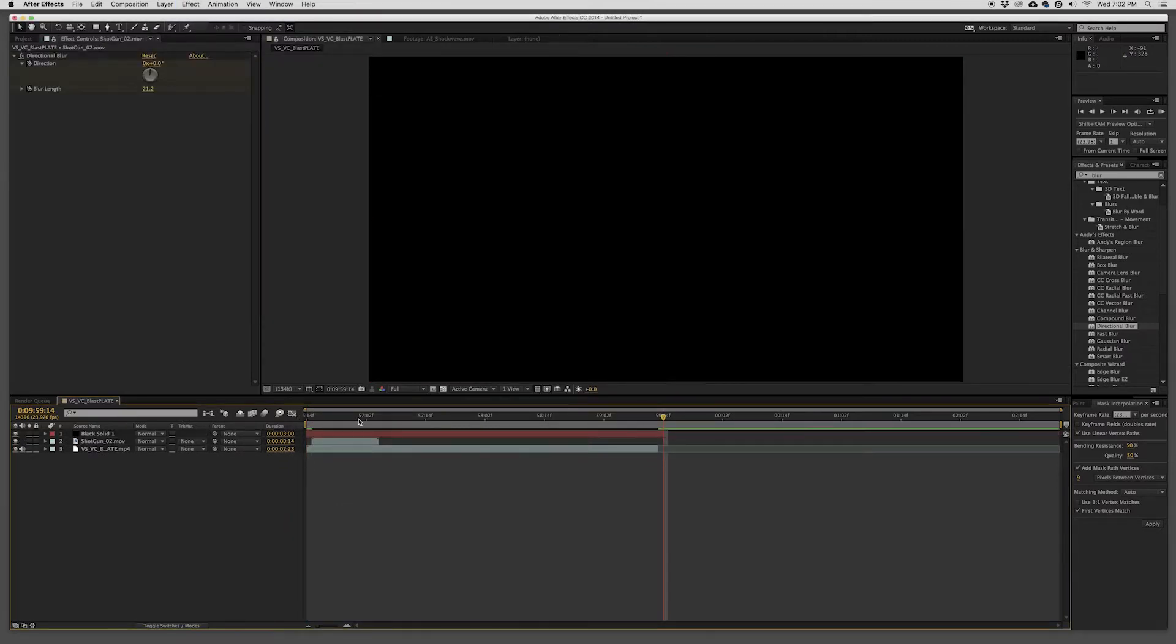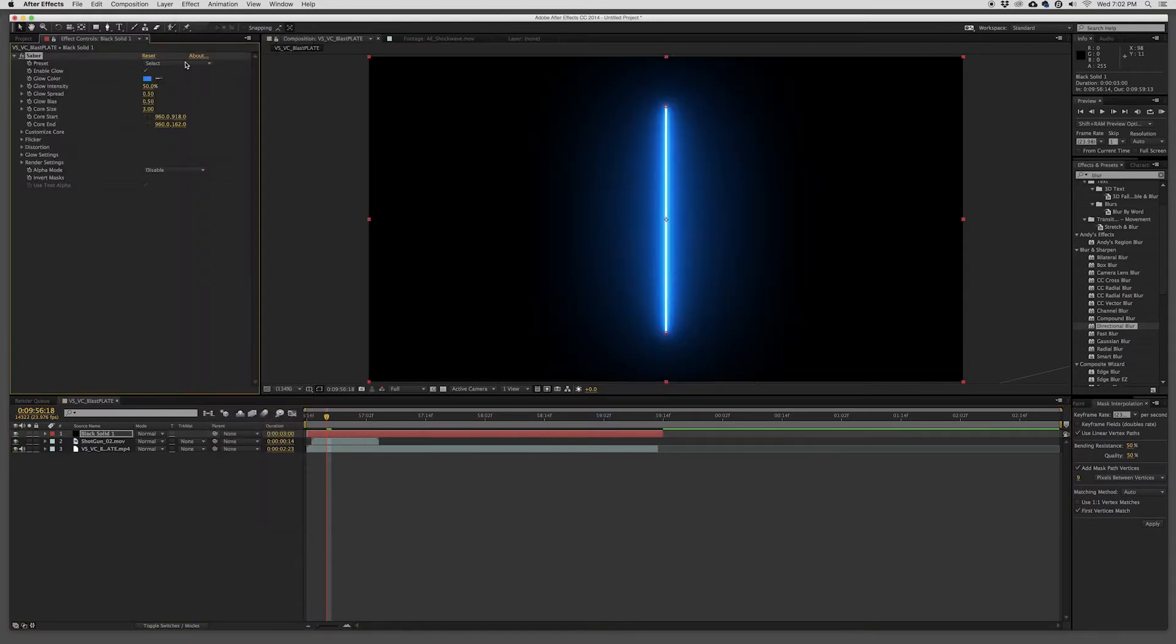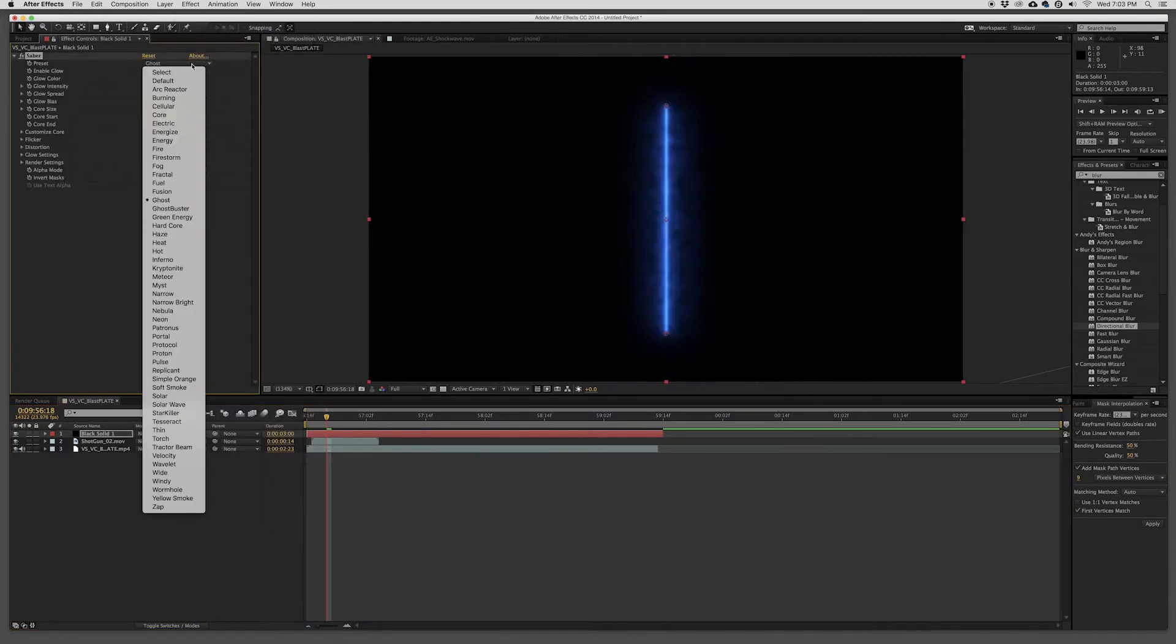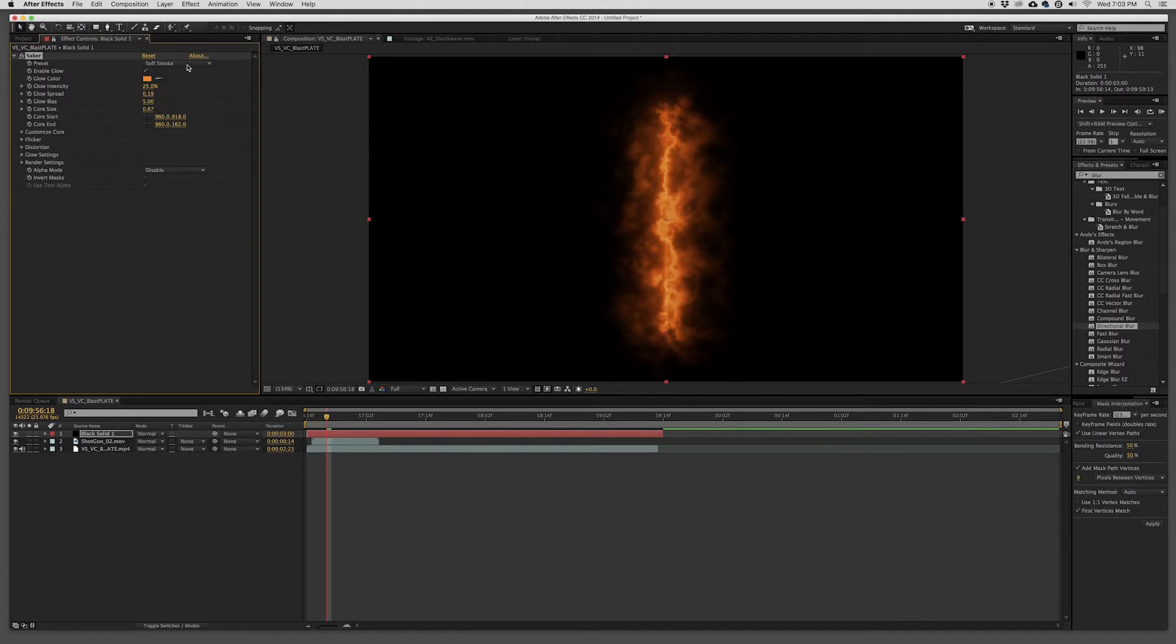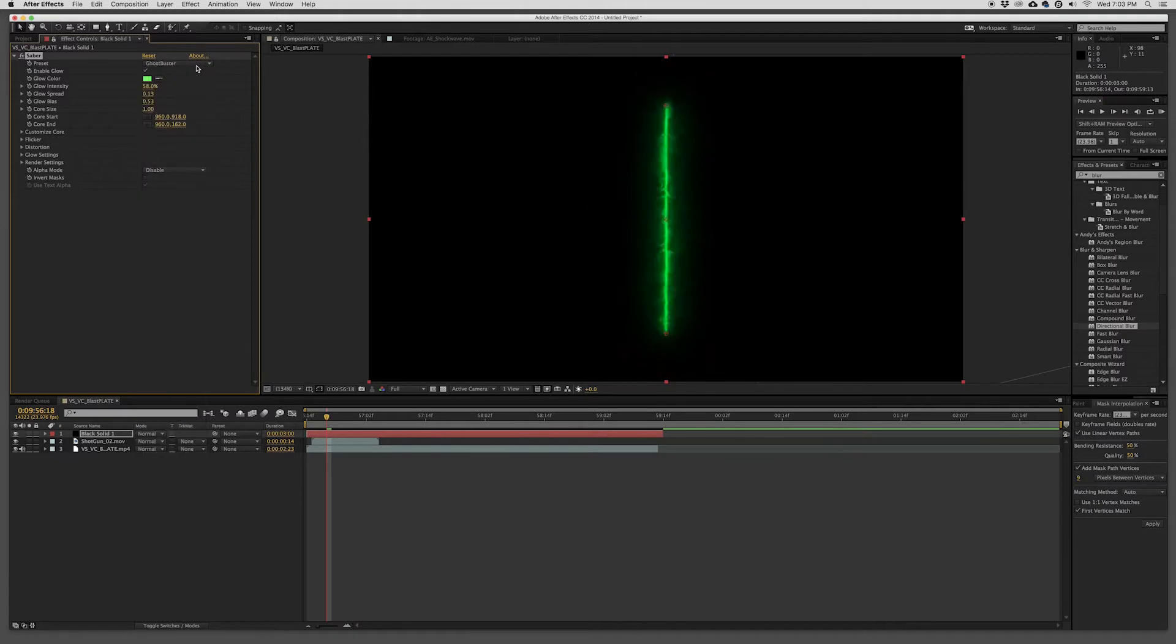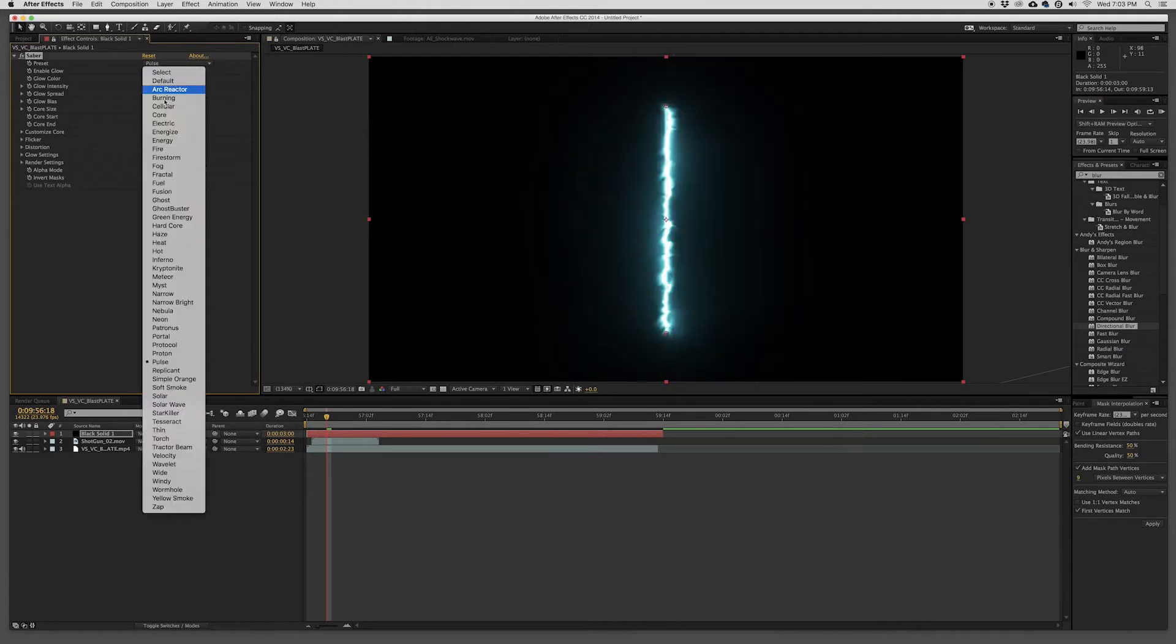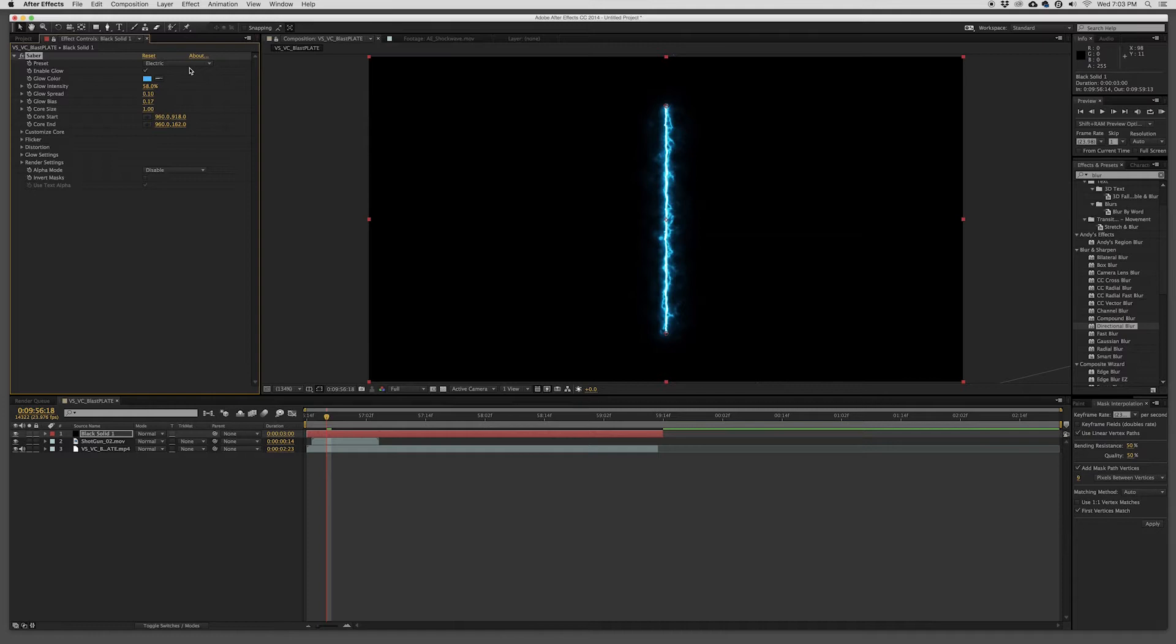And now I'm going to add the laser blast. So here's this great Video Copilot Saber plugin, right? It's meant to be a lightsaber, but I use this as a quick way to do laser blast because you're only going to do about three frames.